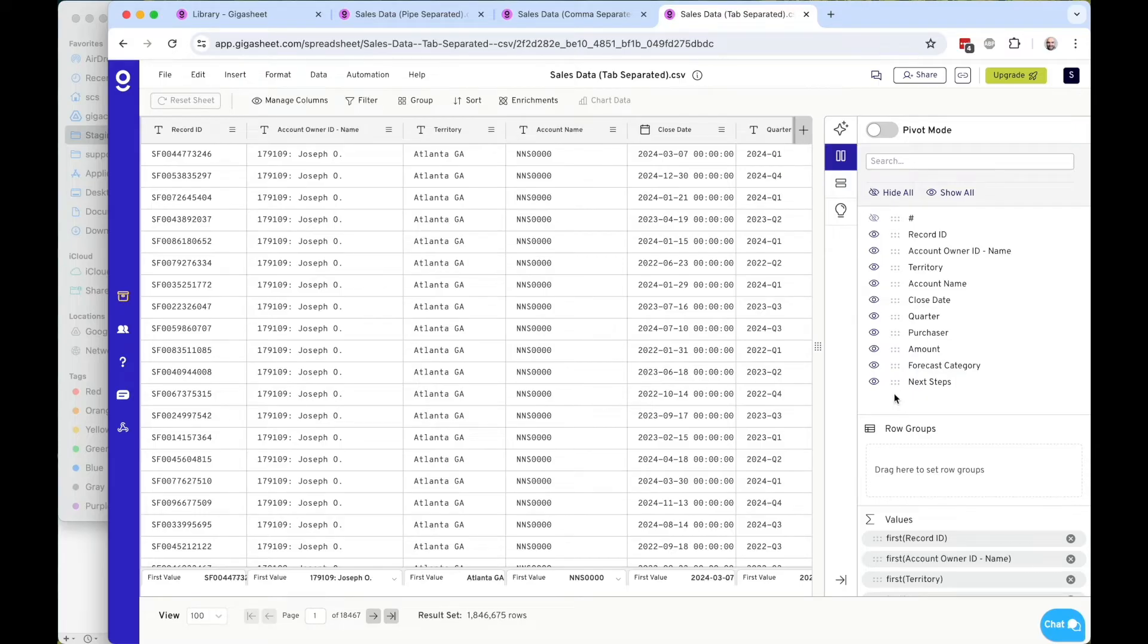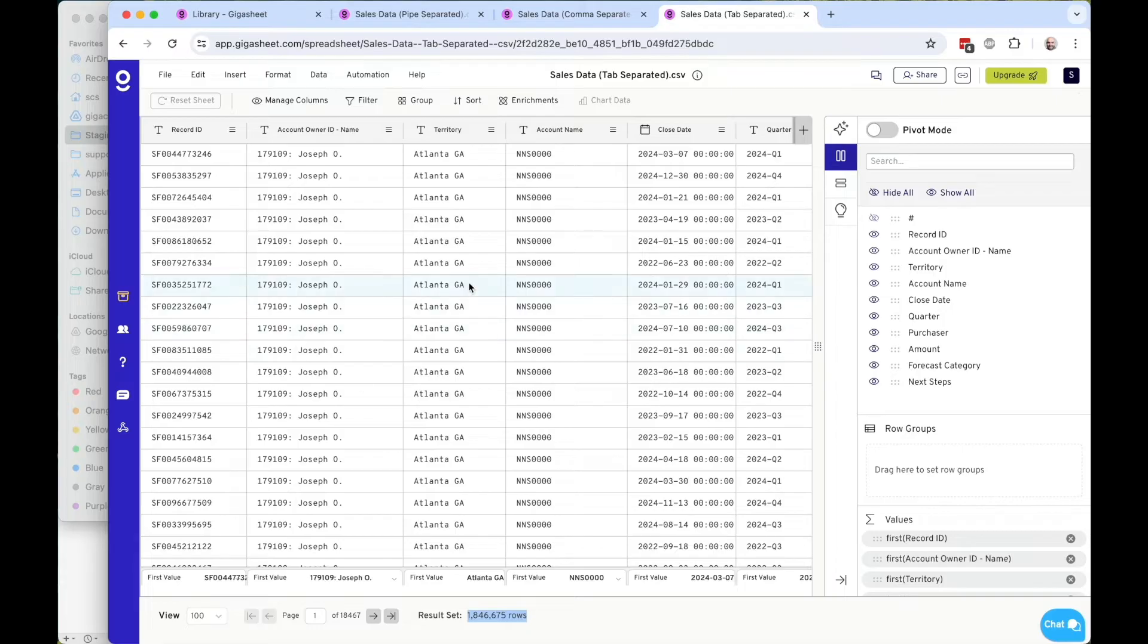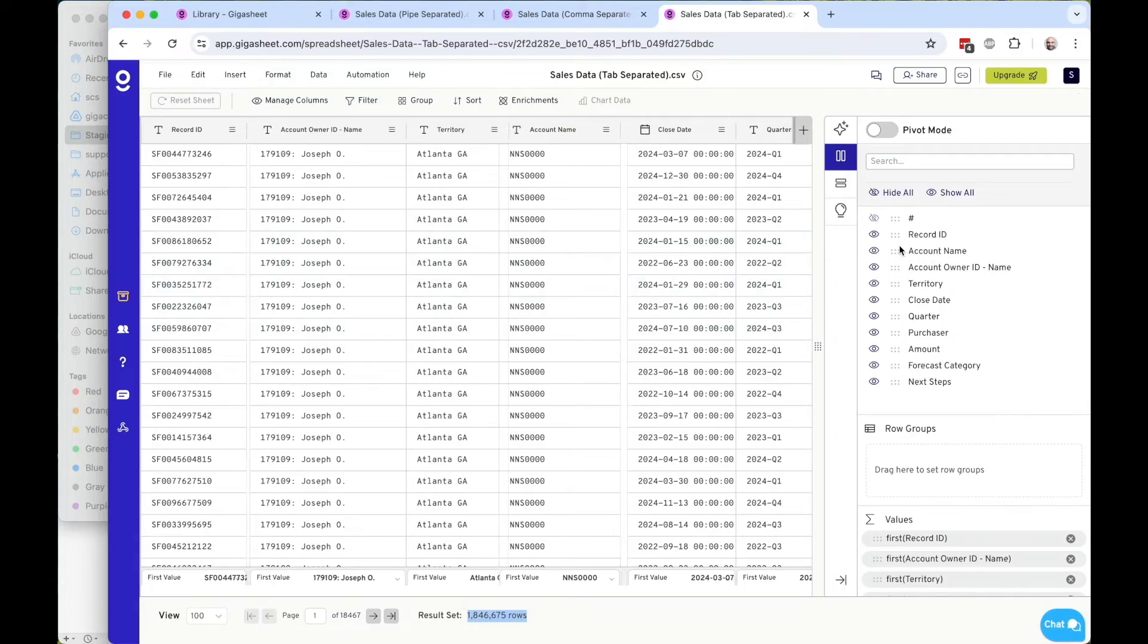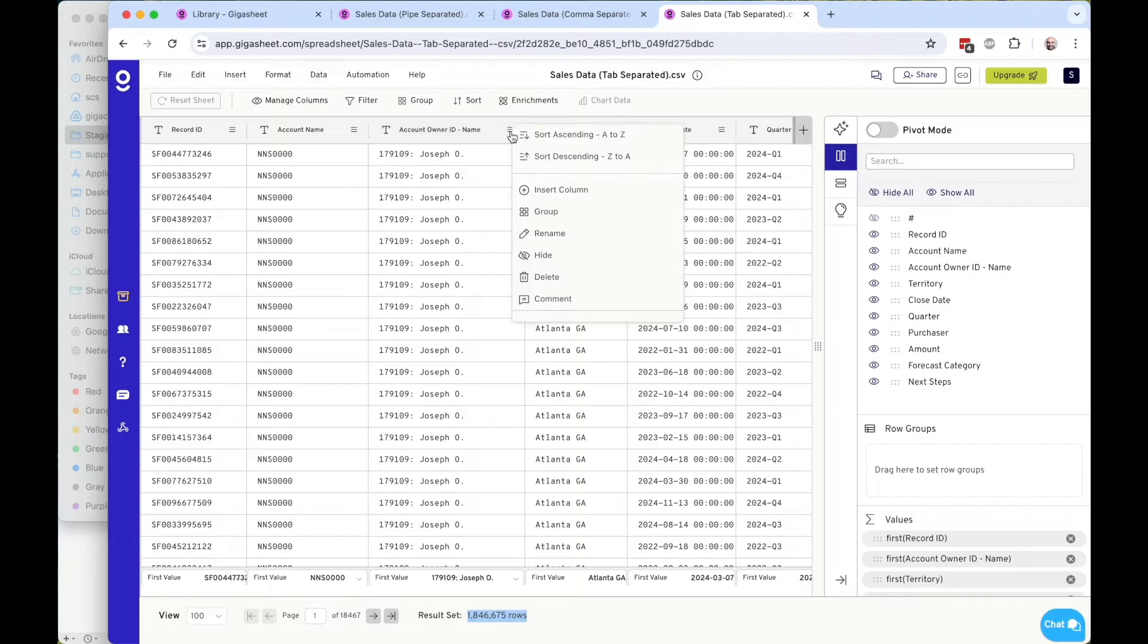So now that I have a rows and columns interface to this data, and again, this is 1.8 million rows or so of data, I can work with it like I would a spreadsheet. So that includes things like I can move columns around, just move a count name up here and so on.